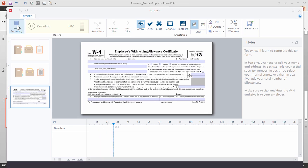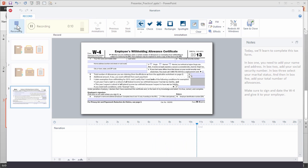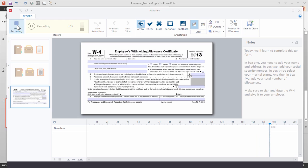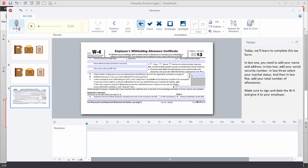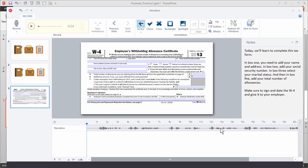Today we'll learn to complete this tax form. In box one you need to add your name and address. In box two add your social security number. In box three select your marital status. And then in box five add your total number of allowances. Make sure to sign and date the W4 and give it to your employer. And then once I'm done recording I just hit stop.